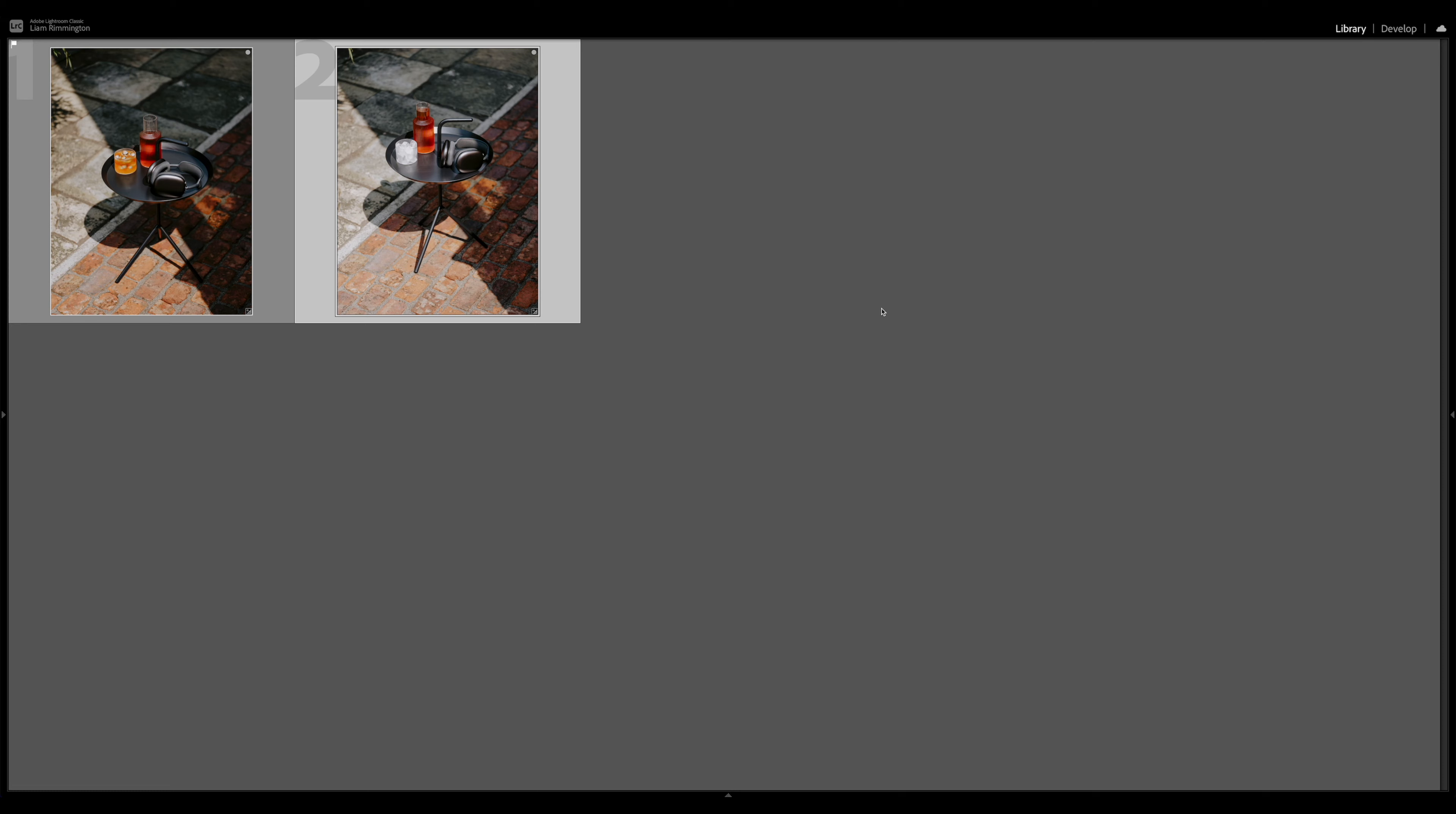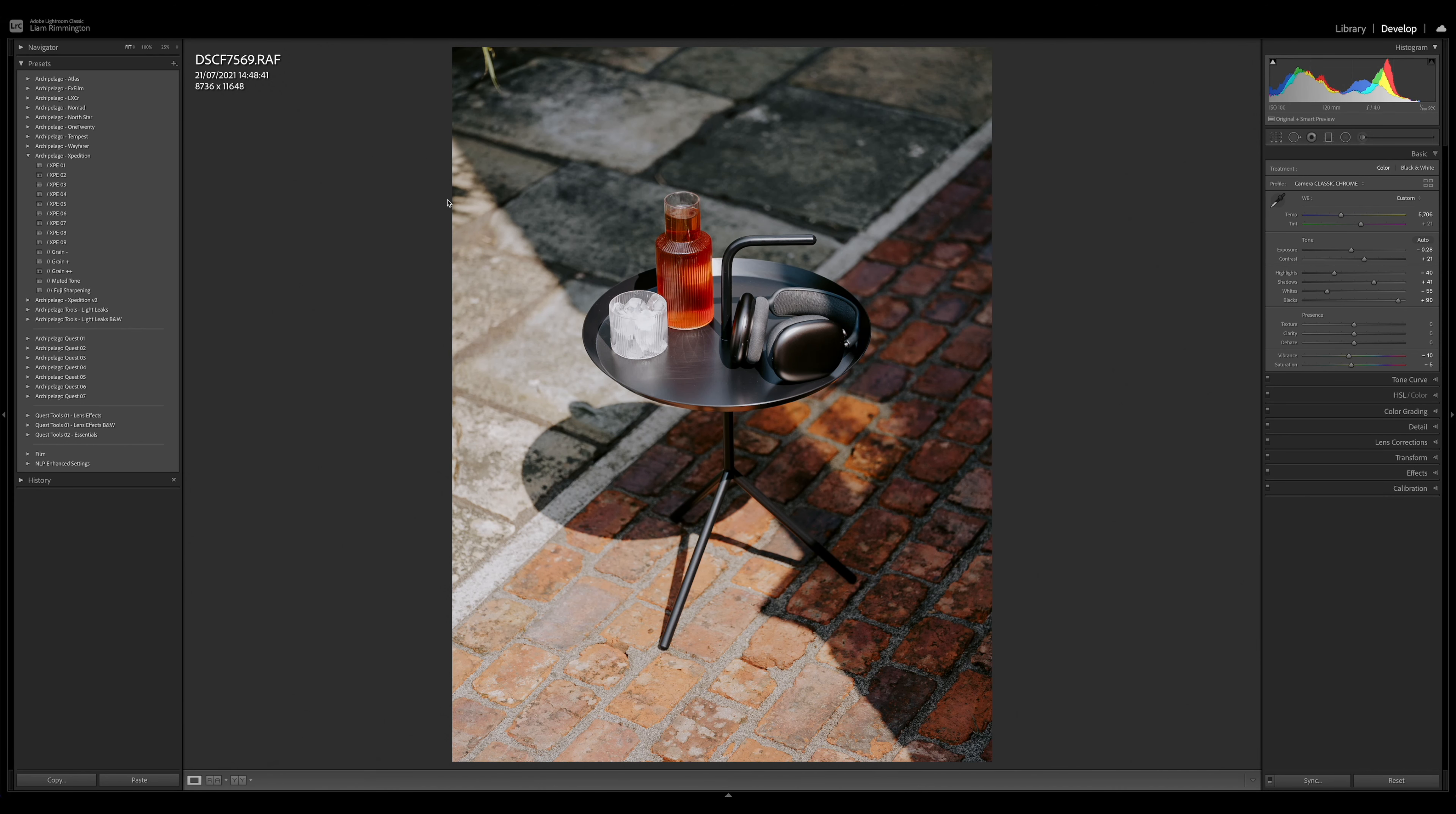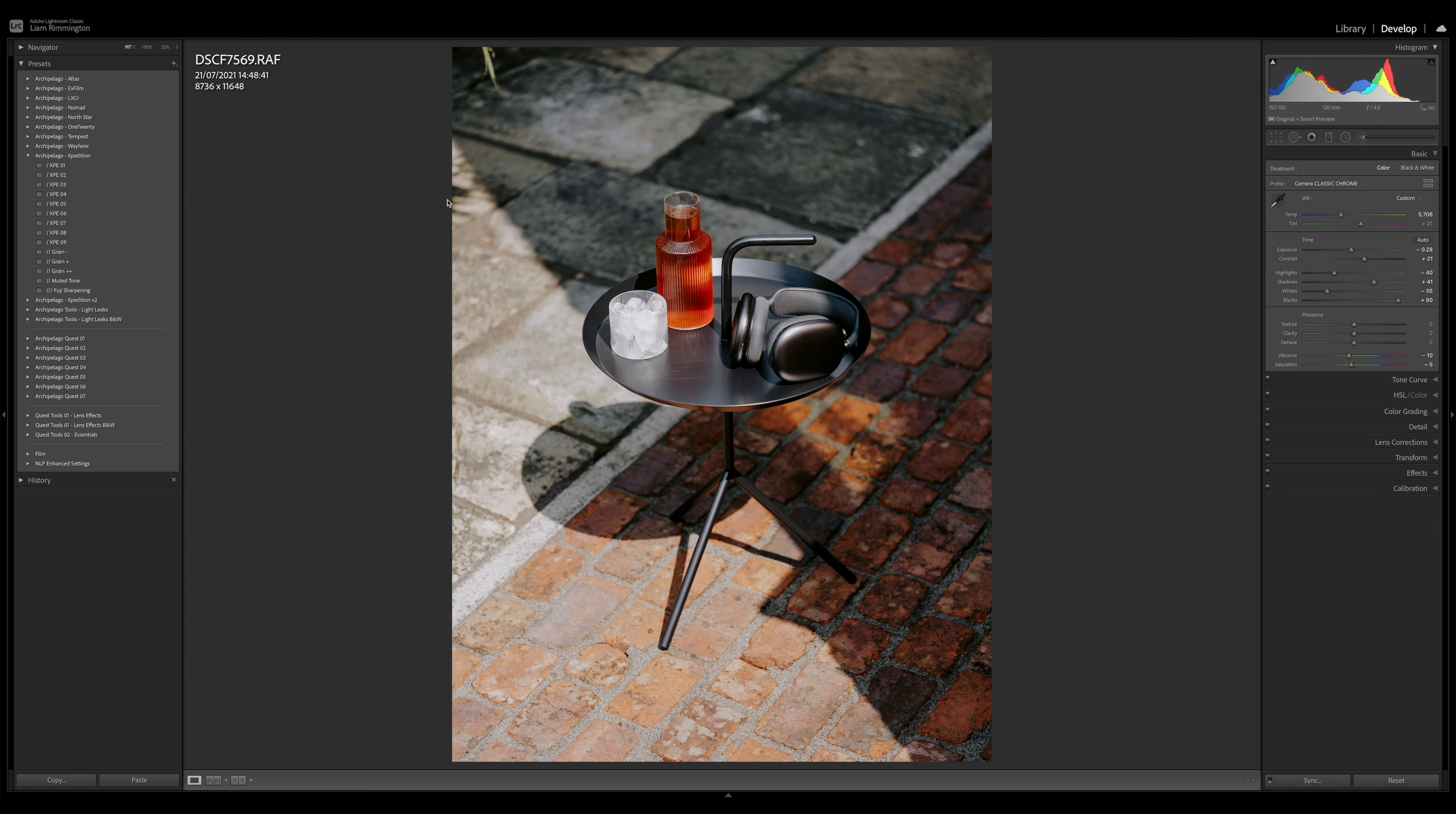Wouldn't it be great if you could just see two images side by side in the develop module? When you select multiple images and go into develop, it's just going to show you one single image. But with Reference View, you can actually view a reference photo beside the current active photo in the develop module.